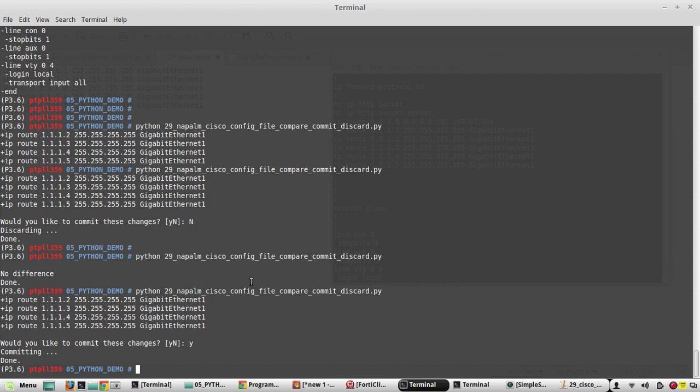I hope this video was helpful for you to understand how to do config compare, config merge, commit, and discard using NAPALM. In the next video we'll see replace and revert. Thanks for watching, see you in the next video.